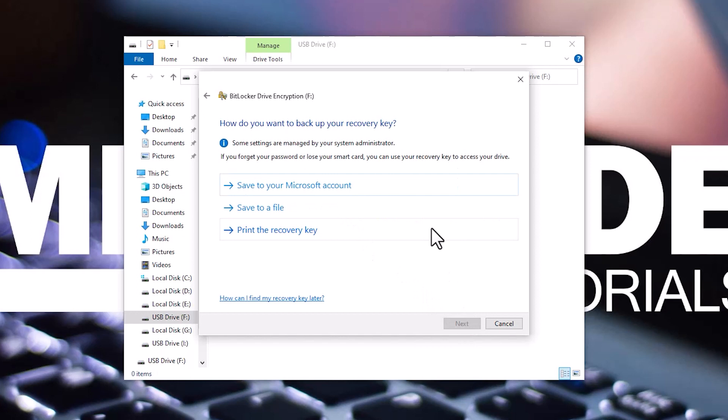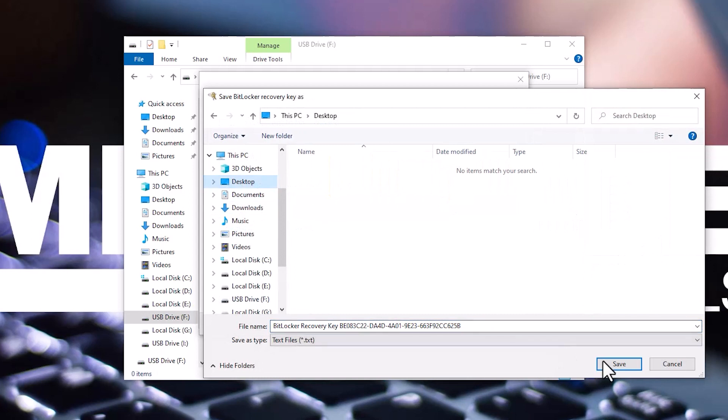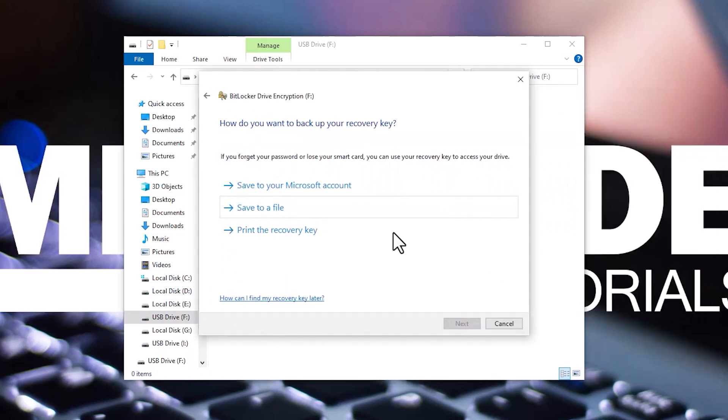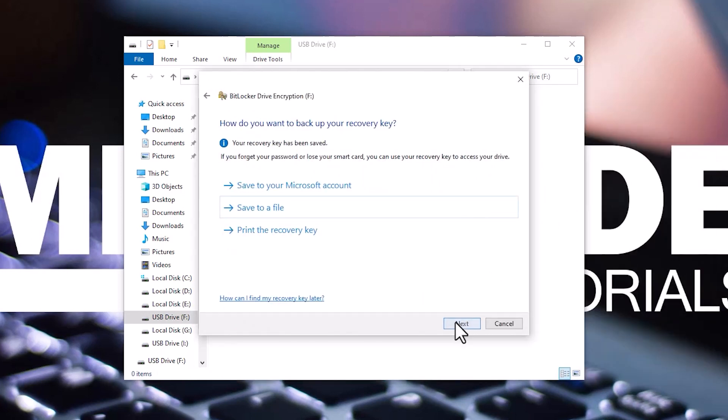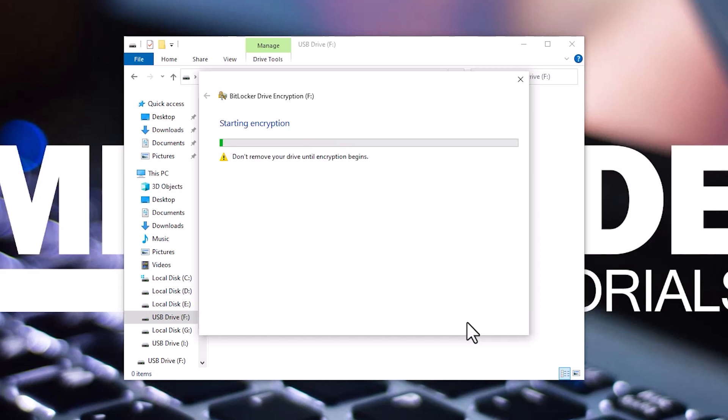Now for the recovery key, you can choose to save it to a file or one of the other options. Click Next. Click Next again. And then click Start Encrypting.